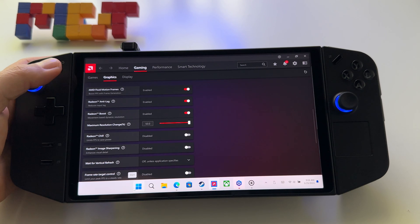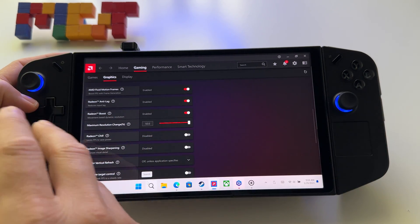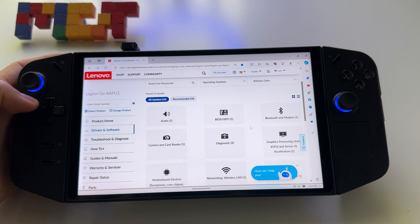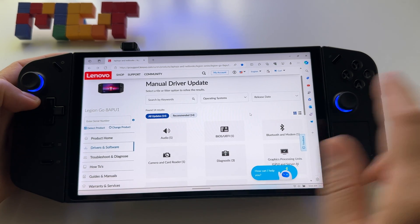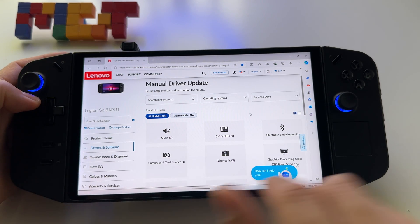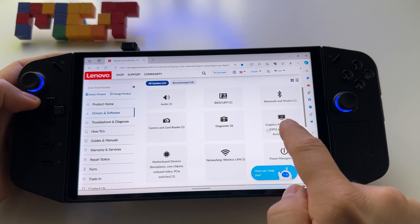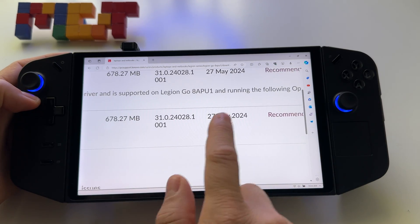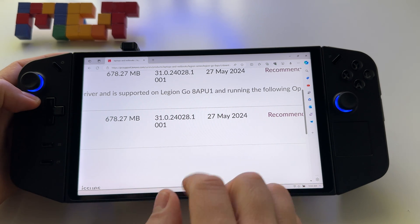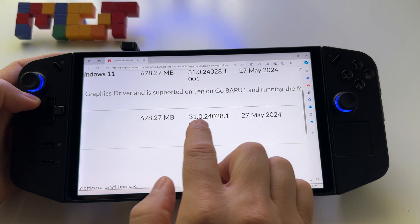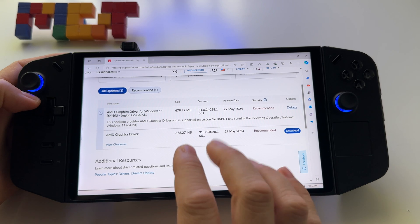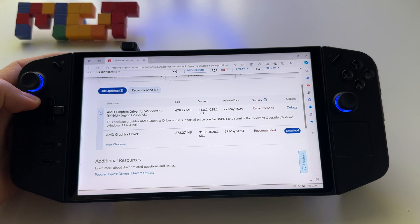If you use the Lenovo Legion app, it's possible you won't see the update there — for me it wasn't available anywhere in the app. So you have to go to the Lenovo drivers and software website, find Graphics Processing Units, and download the driver released on May 27th. The version number ends in .1000.1. Press download and install it.